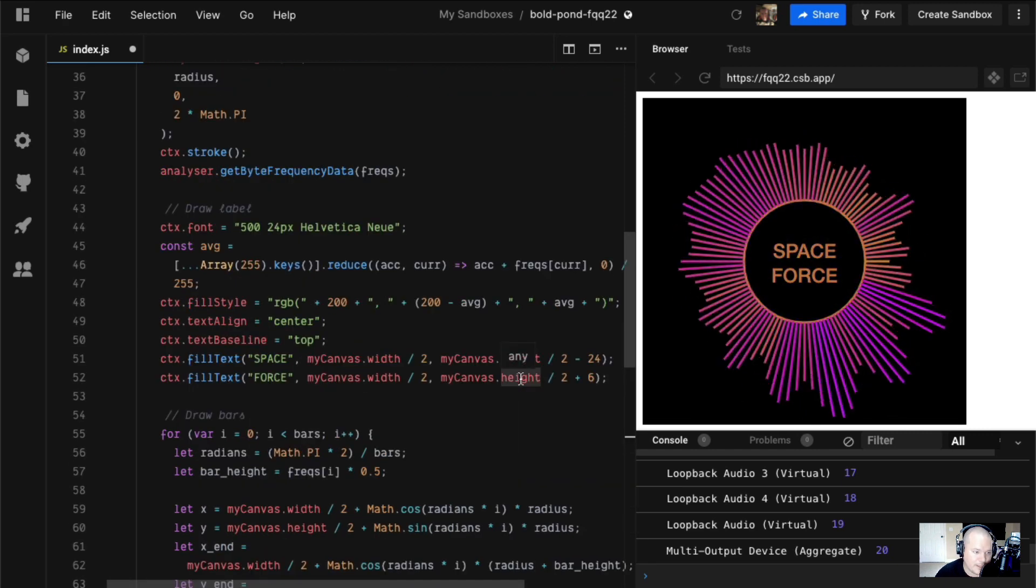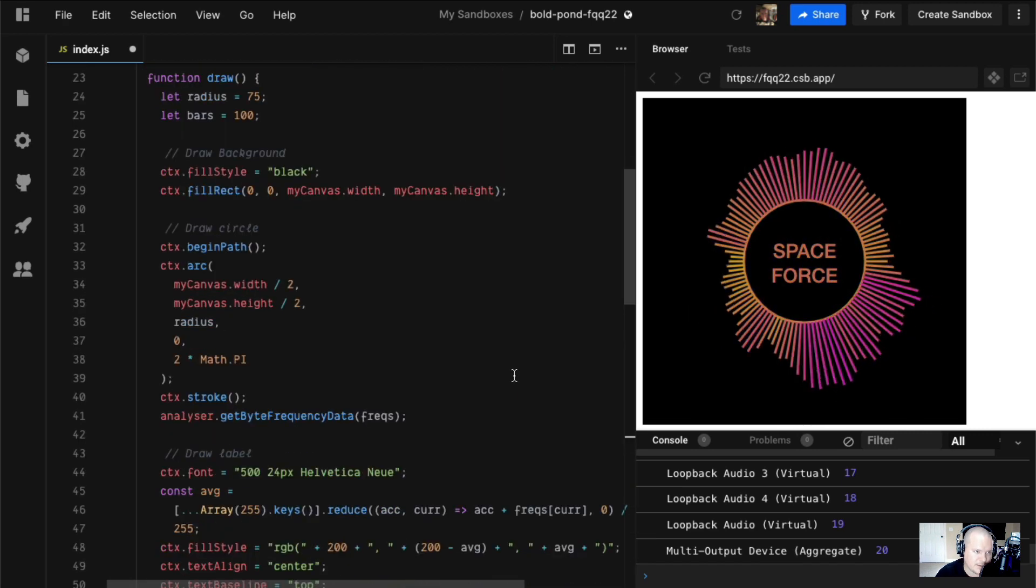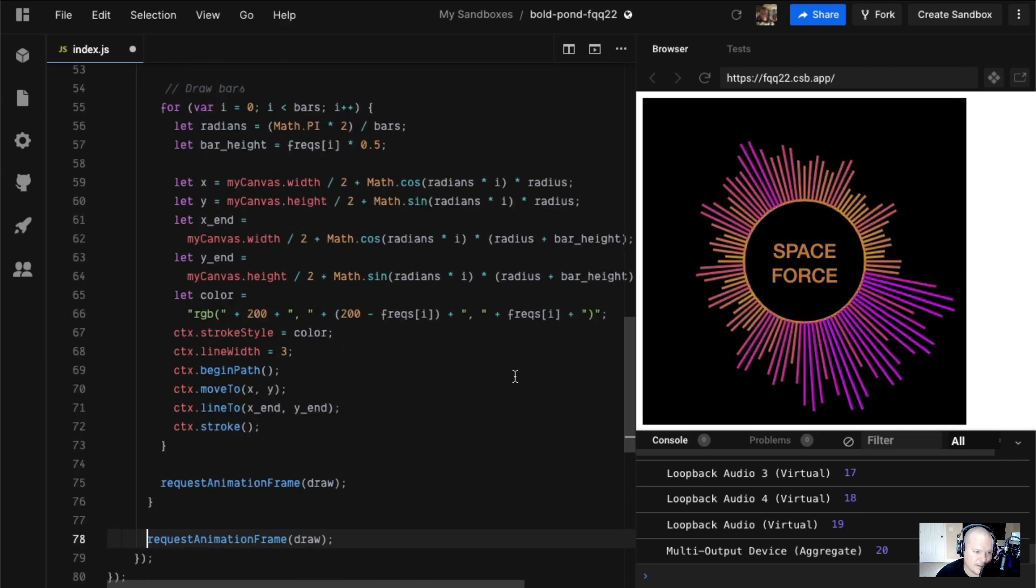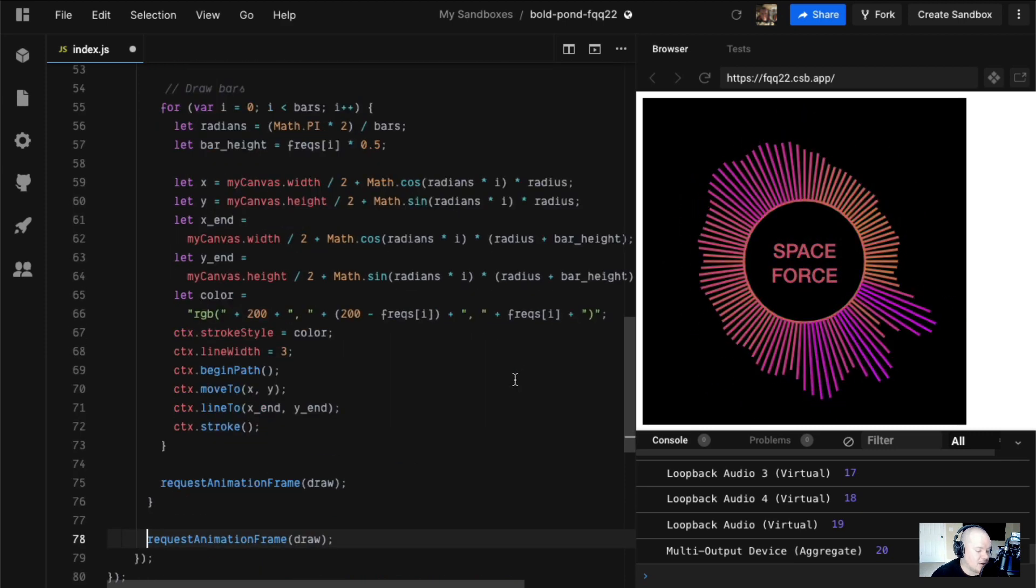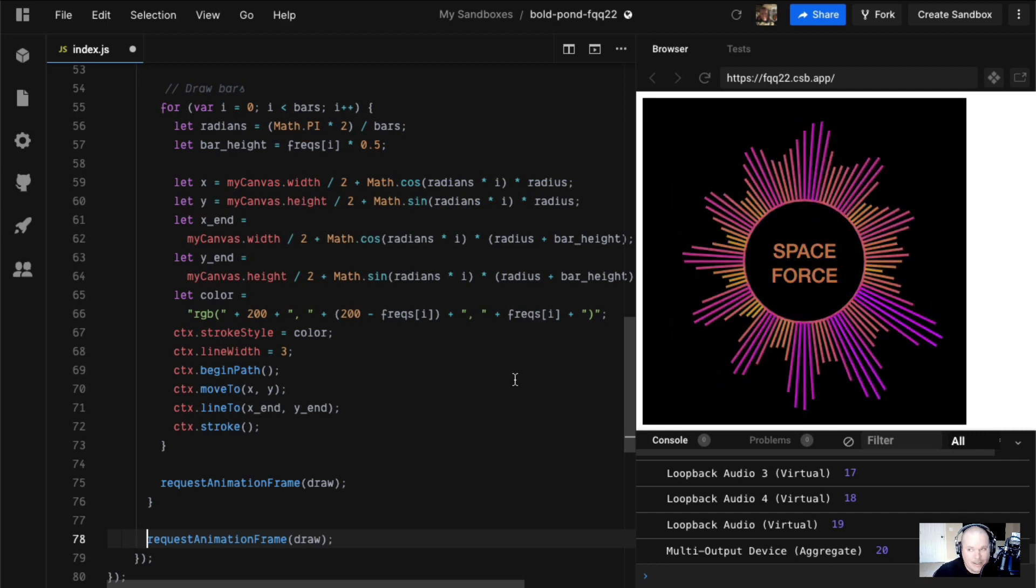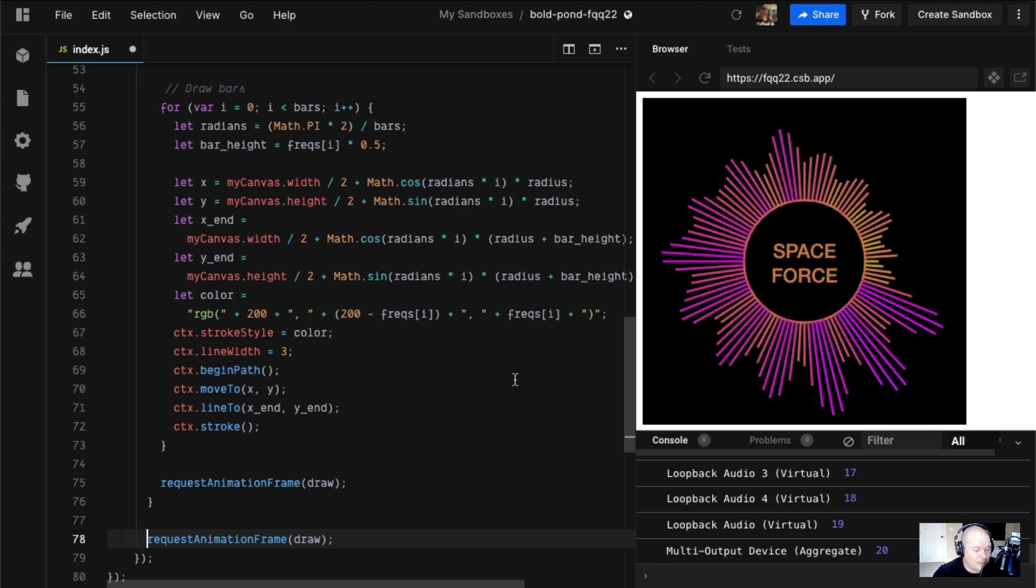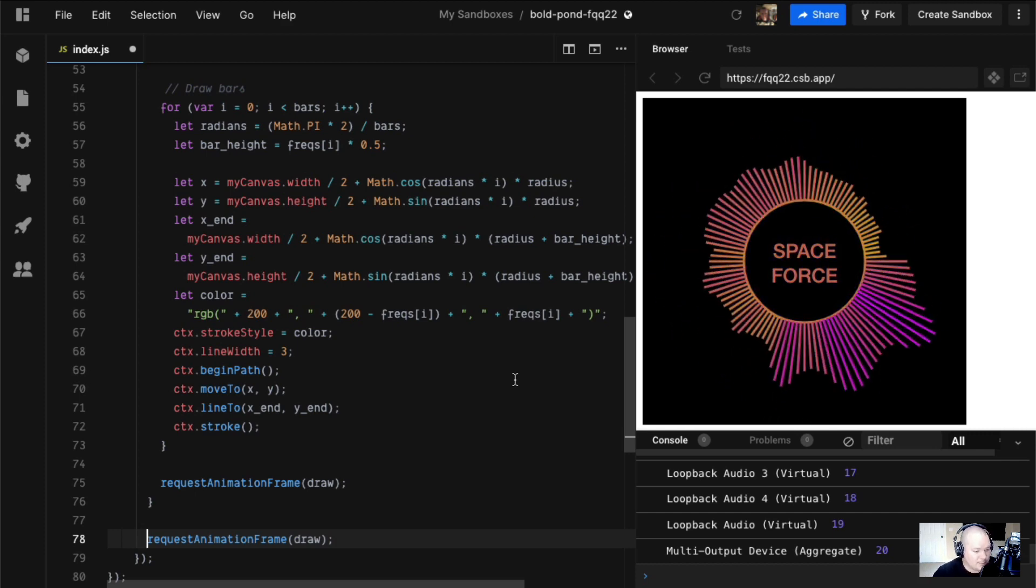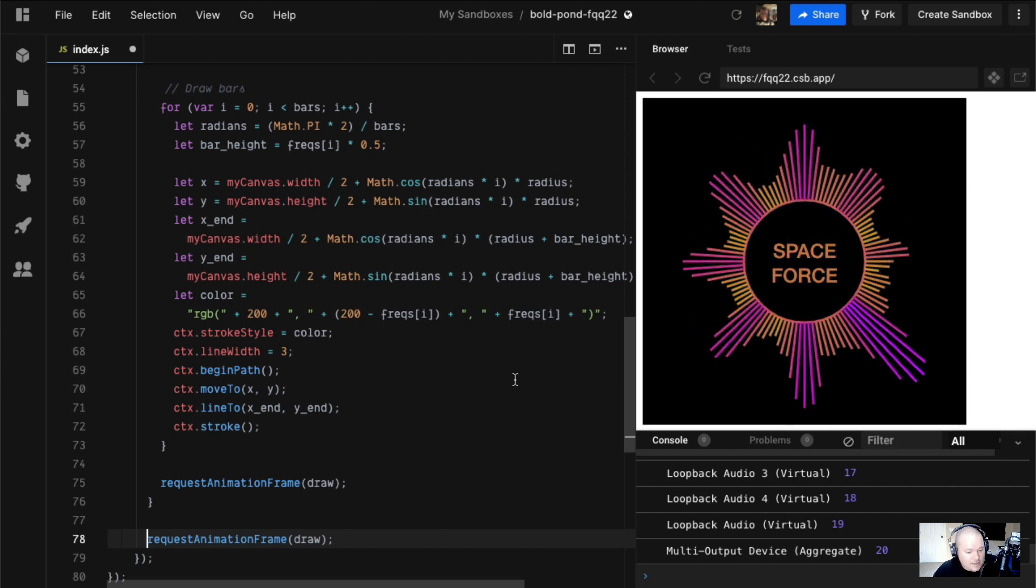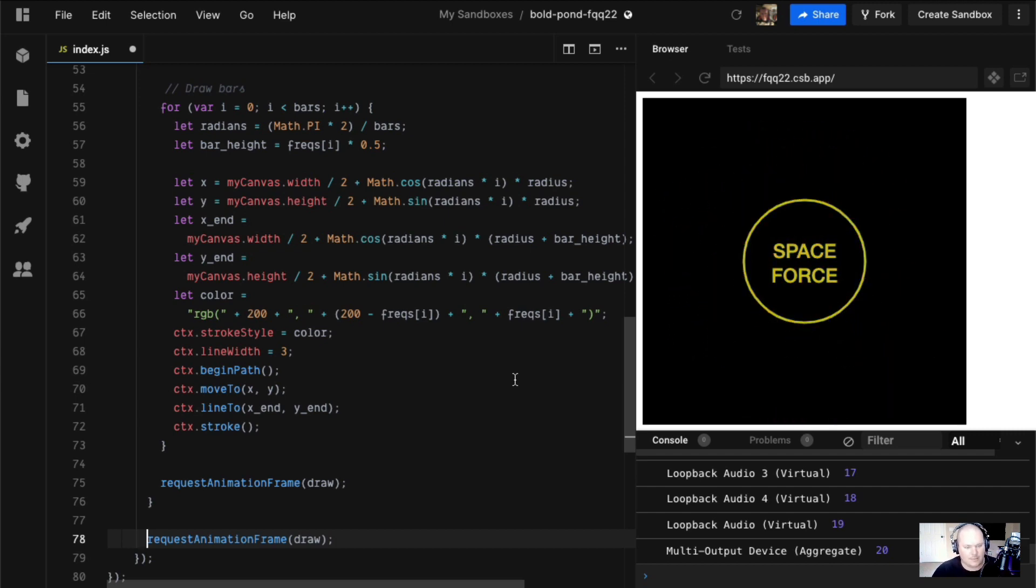I hope everybody enjoyed themselves. I'm going to put this code sandbox link in the description. As always, thanks for coming to Canvas in five minutes. We might have gone over five minutes. I don't give a fuck. See that subscribe button? Slap that shit. Bye.